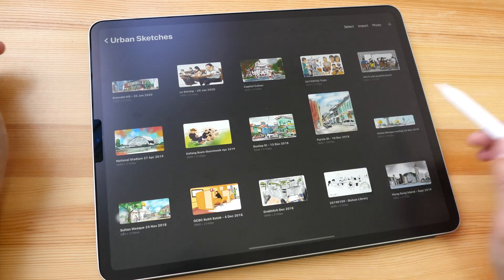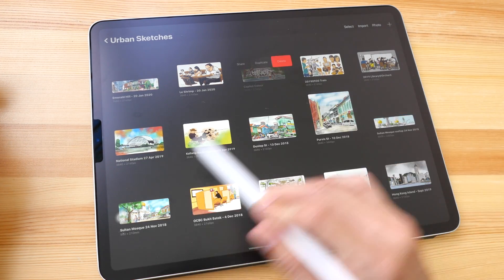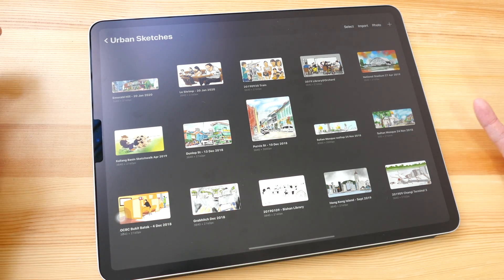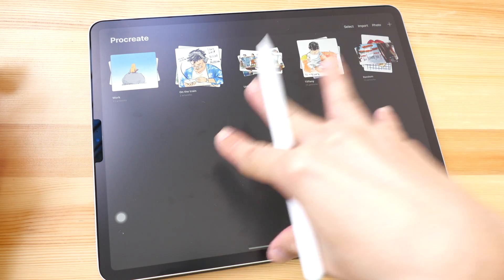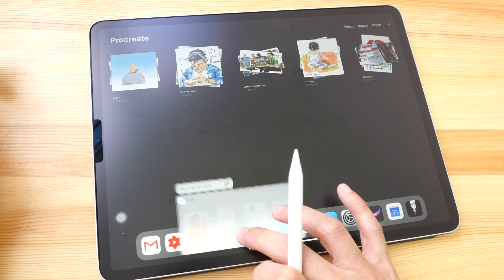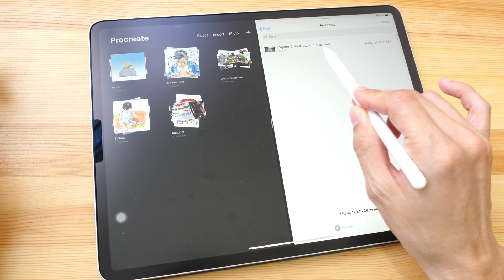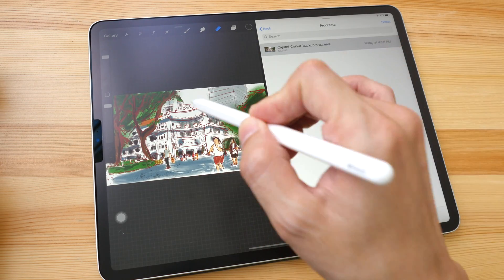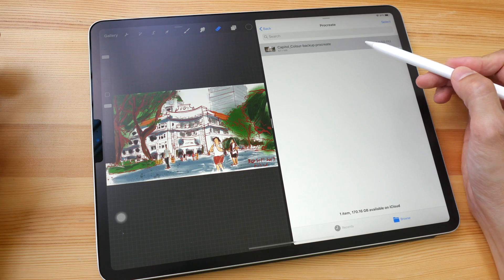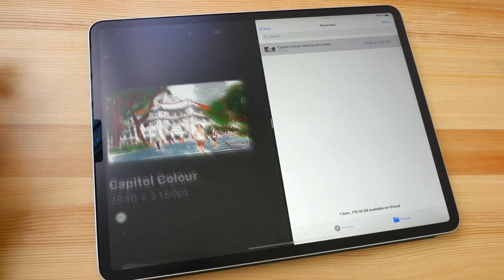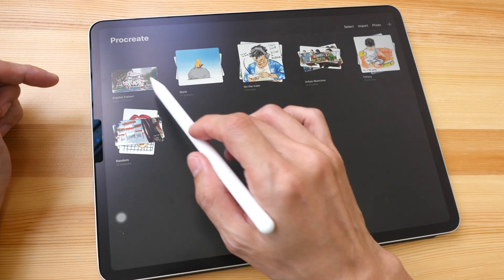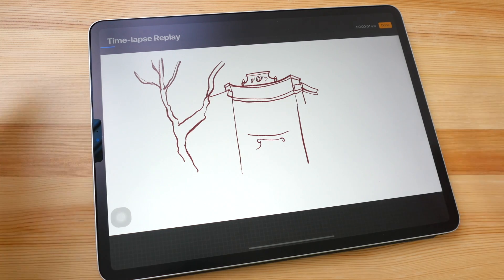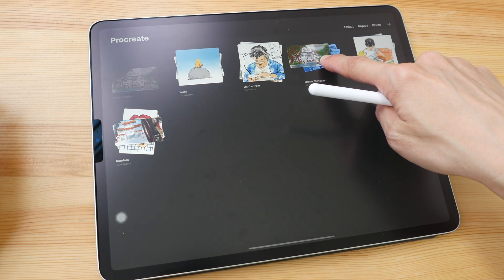I've already backed up this file online, so now I'm going to delete this file from the iPad. To get that file back I would have to import it back into Procreate, which is very simple. Let's open up iCloud Drive — this backup file is the one that's online. You can just click it once to download and open it in Procreate. When you go back to the gallery you can see the file is back, with the timelapse recording included. That's actually not a very big file — let me show you a bigger one.